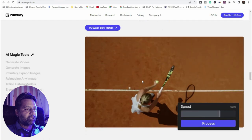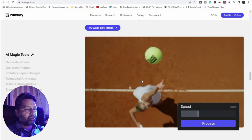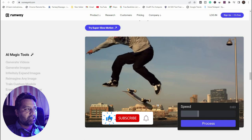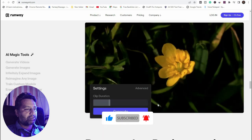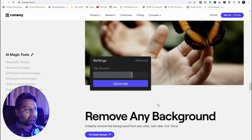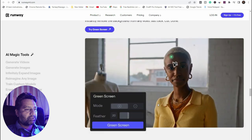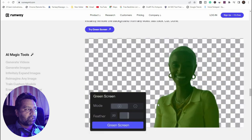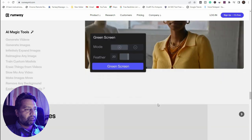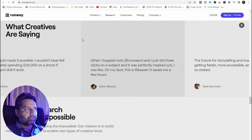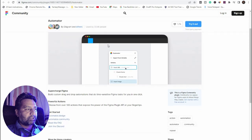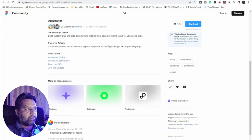Try super slow motion — if you want to add slow motion to your clip, you can easily add it. Remove any backgrounds — you can also remove any backgrounds in images and video. You can try a green screen in your video as well.